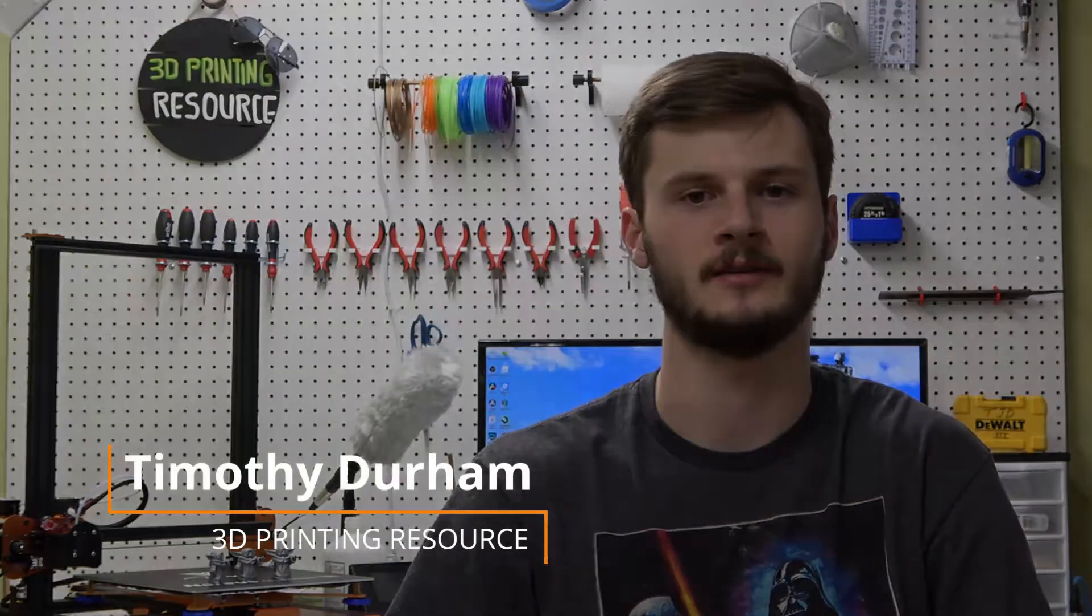What's up guys? Timothy here with 3D Printing Resource. Today I want to talk about layer height.